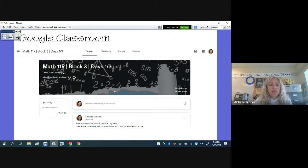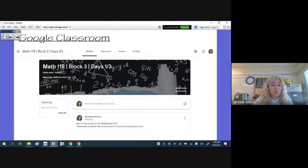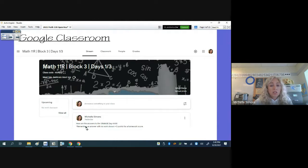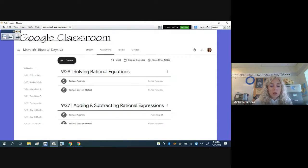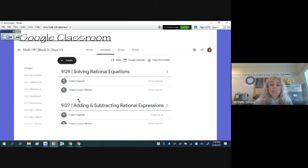Each section of this class has a Google Classroom — I have three sections. This is a screenshot of the Stream section, where all notifications are posted. I recently posted the answers to the Day 4 homework. In the Classwork section you'll find the daily class agenda, the video of the lesson in case they were absent, and sometimes the homework sheet as well.